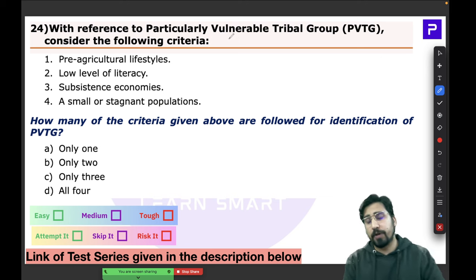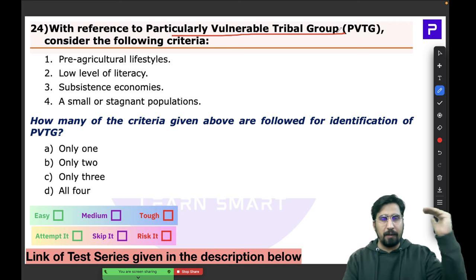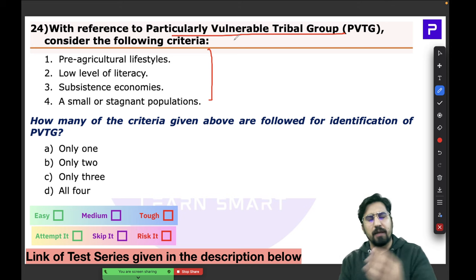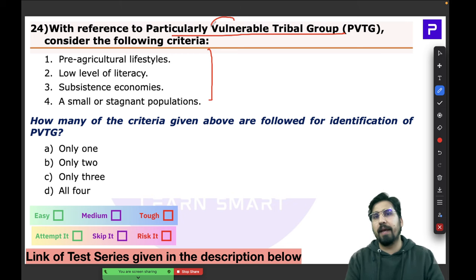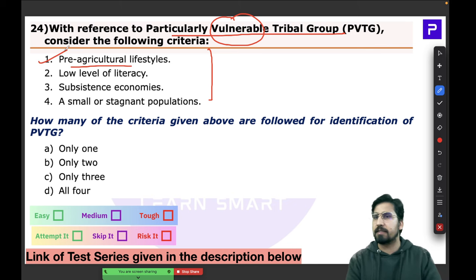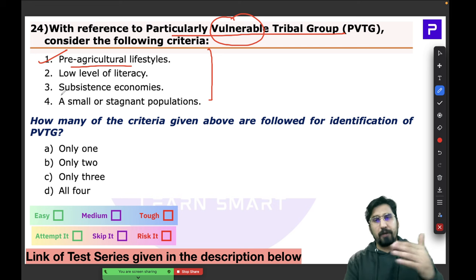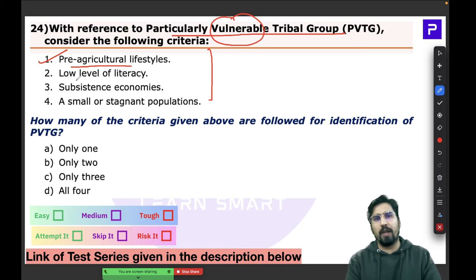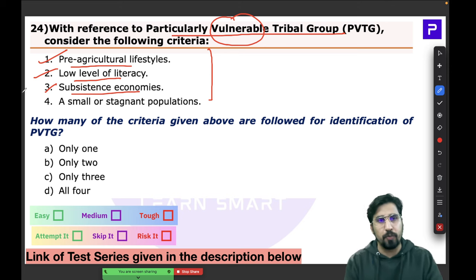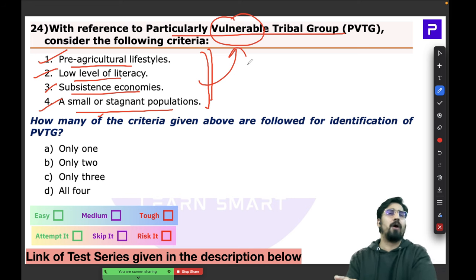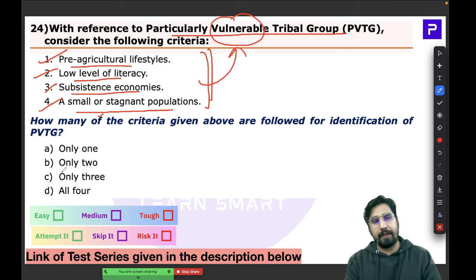Question 24 is also about PVTGs. You are given four criteria and asked which contribute to their vulnerability. Apply logic: a pre-agricultural lifestyle means maximum dependence on hunting and gathering; low literacy makes groups vulnerable; subsistence economies mean they produce only for themselves; and a small, stagnant population is also a vulnerability factor.